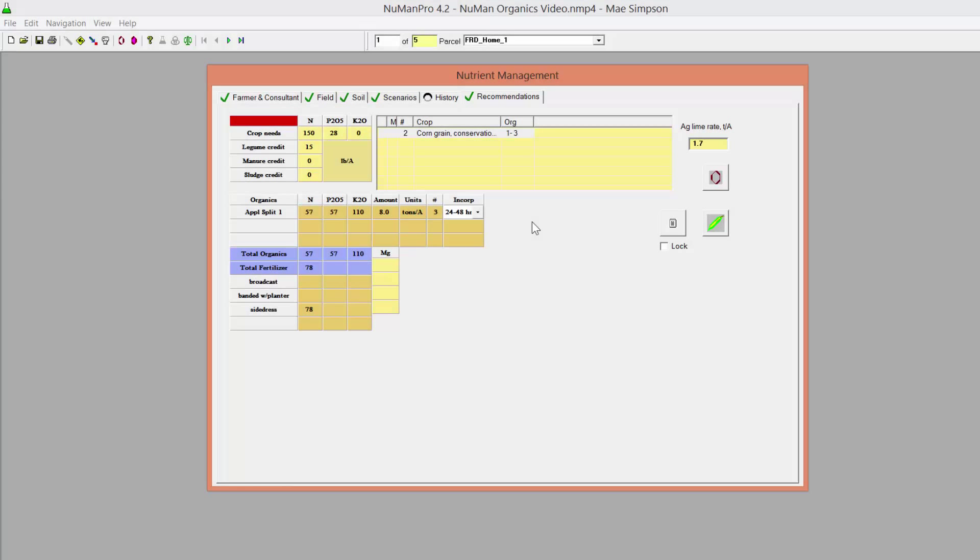Any fertilizer recommendations over and above the nutrients that will be supplied by the manure are populated at the bottom of the Recommendations page.